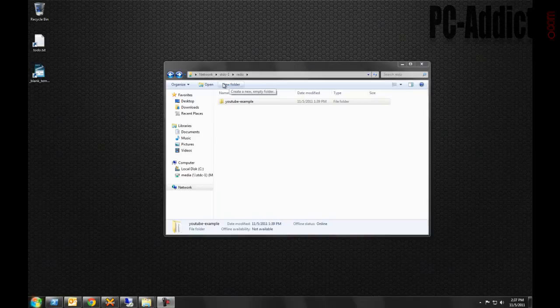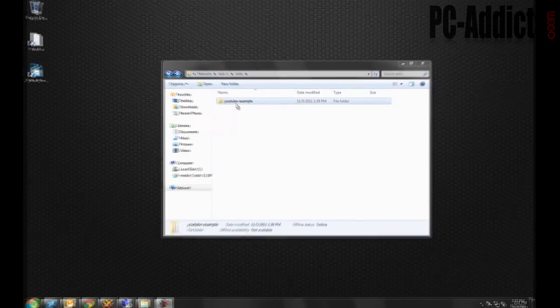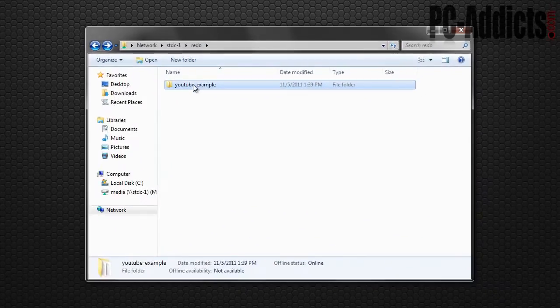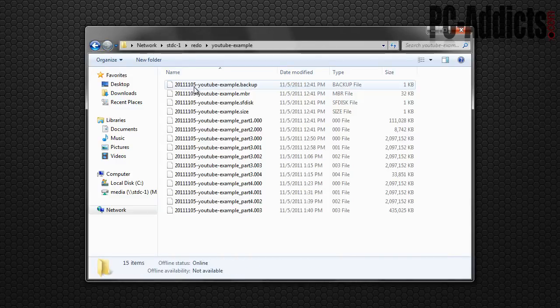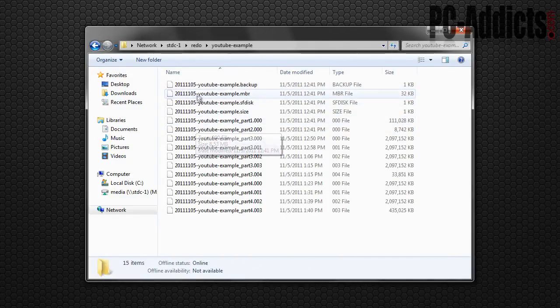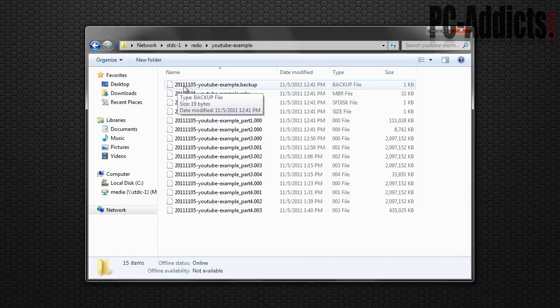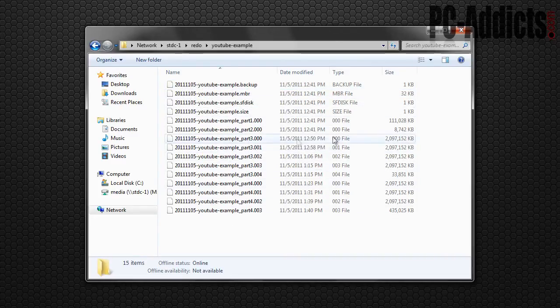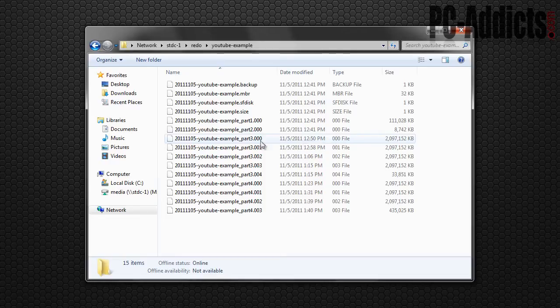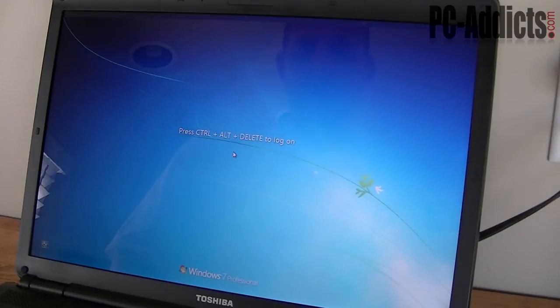Alright. So here we go. We are in the directory where we saved it. This is where we created that folder, YouTube example, and then here's the file name that we set up. It was with the date and YouTube example and it created all these and you can see it broke it down to different parts in two gig increments. Alright.